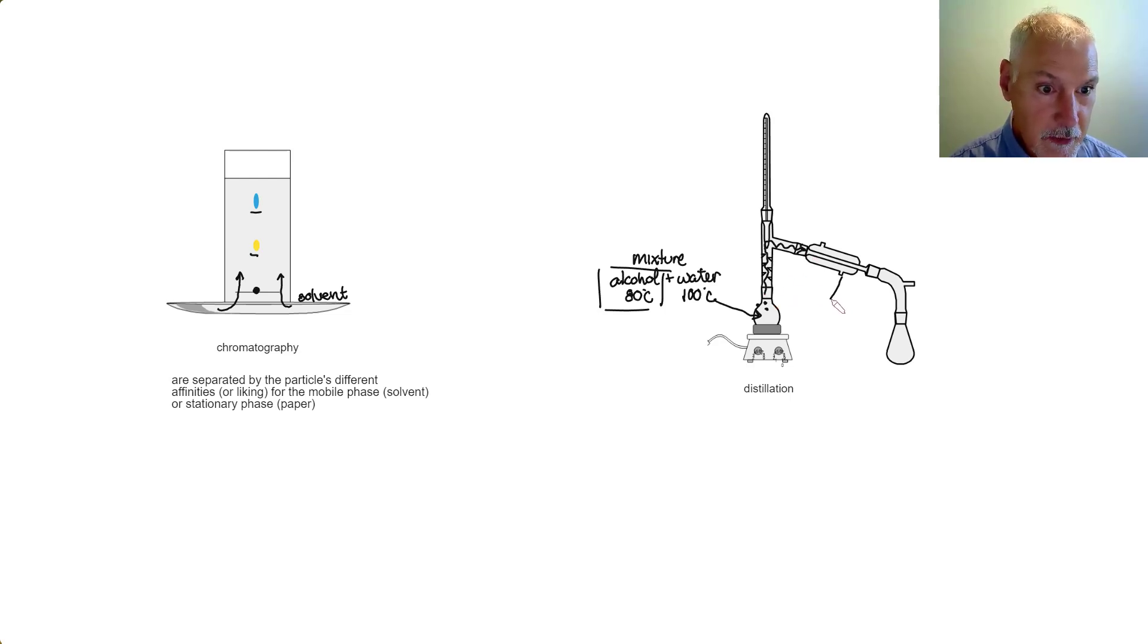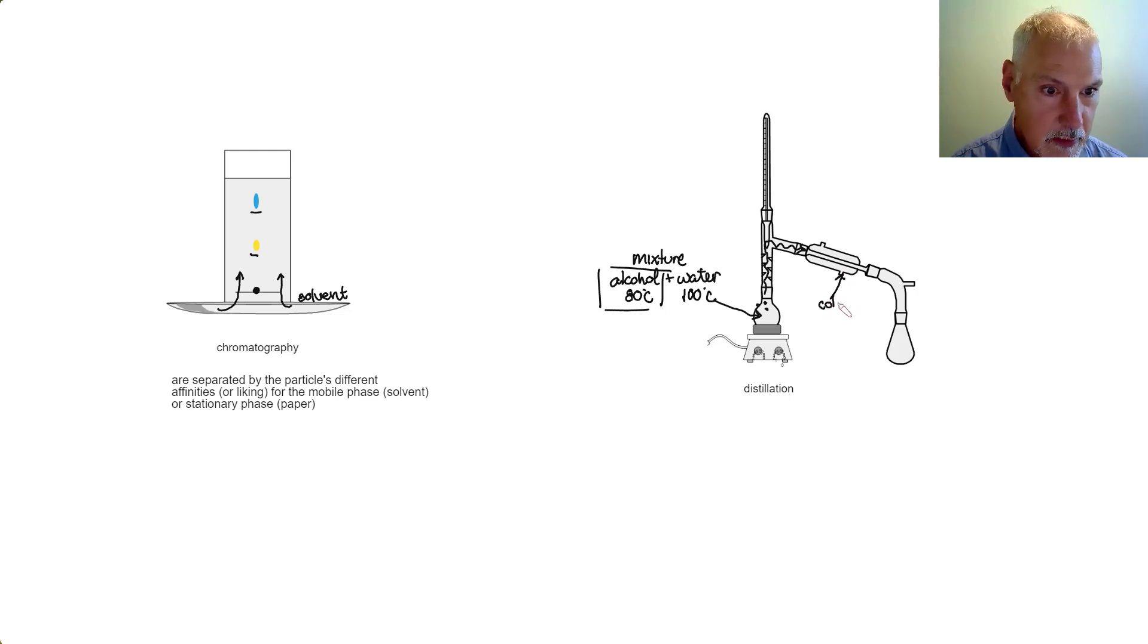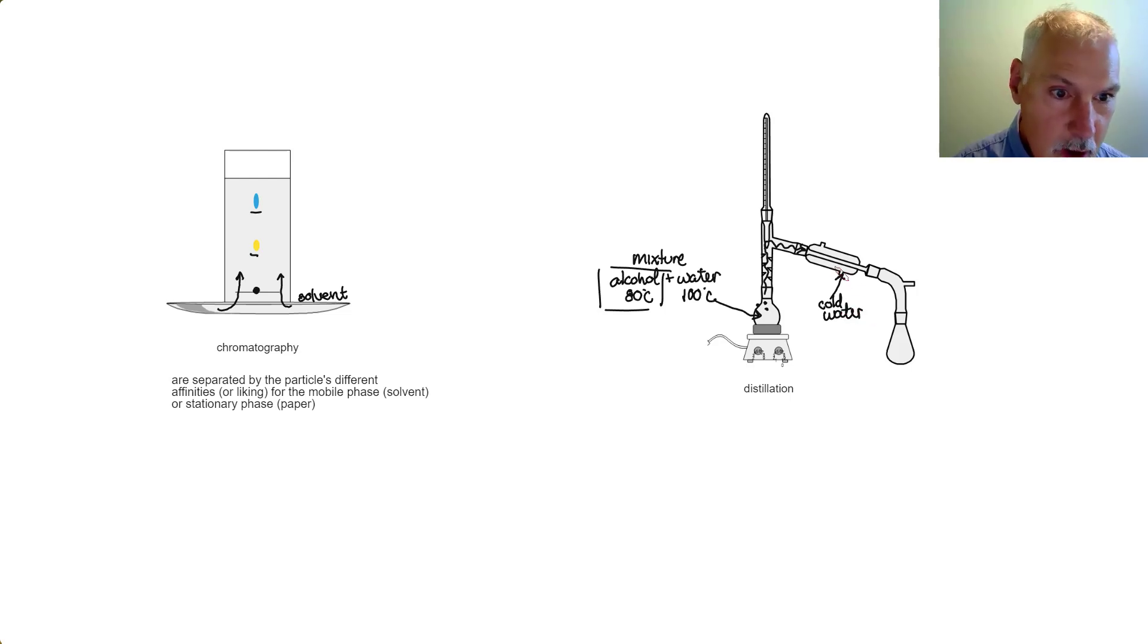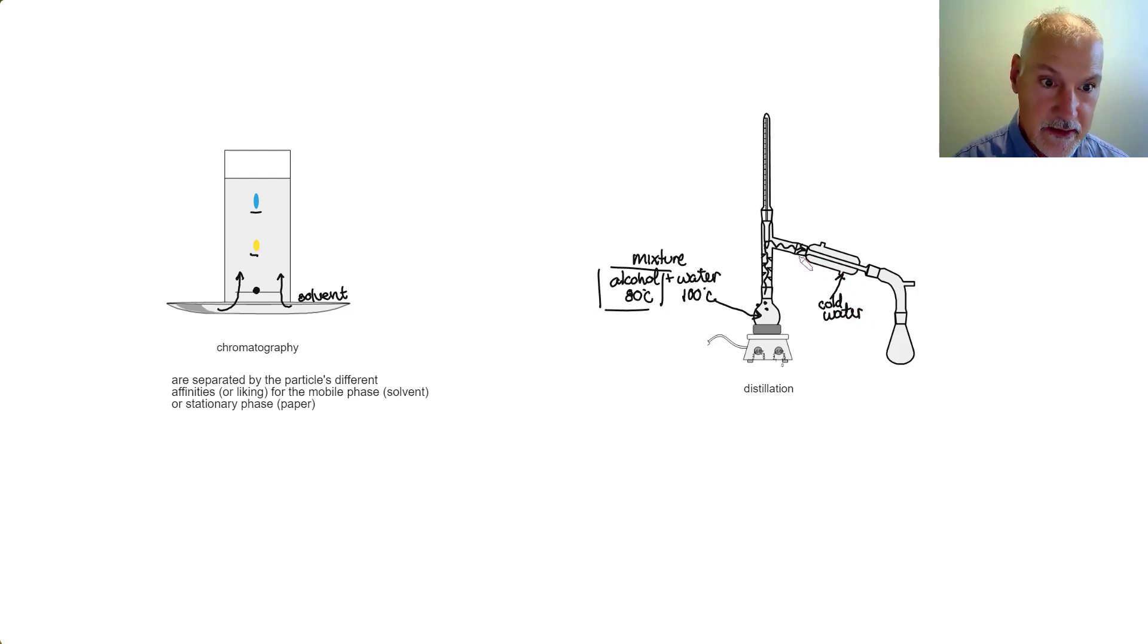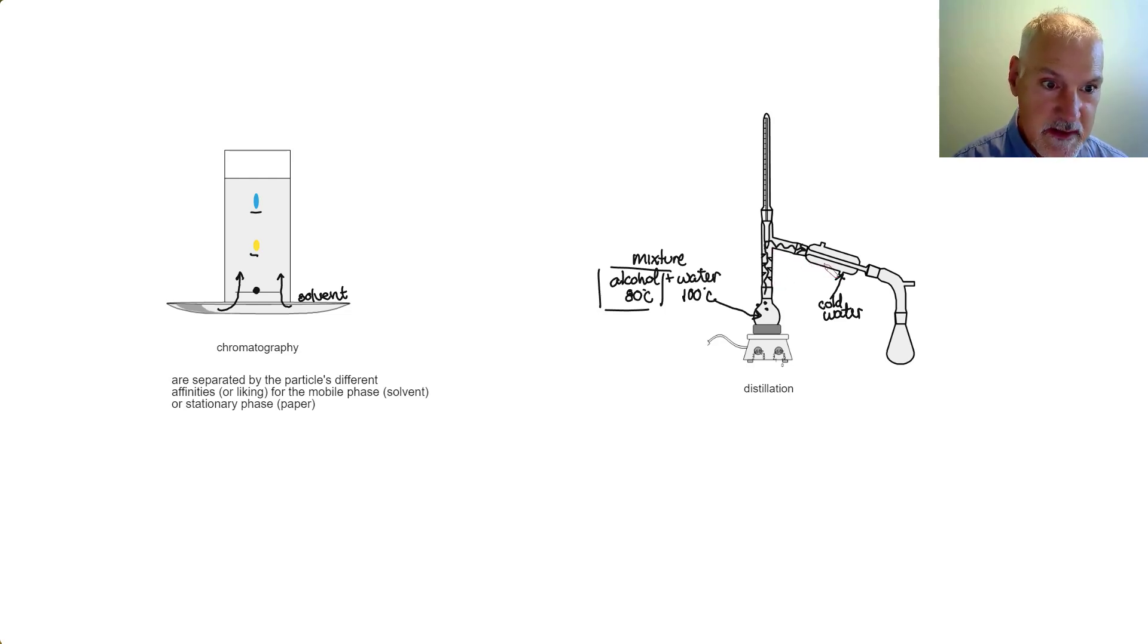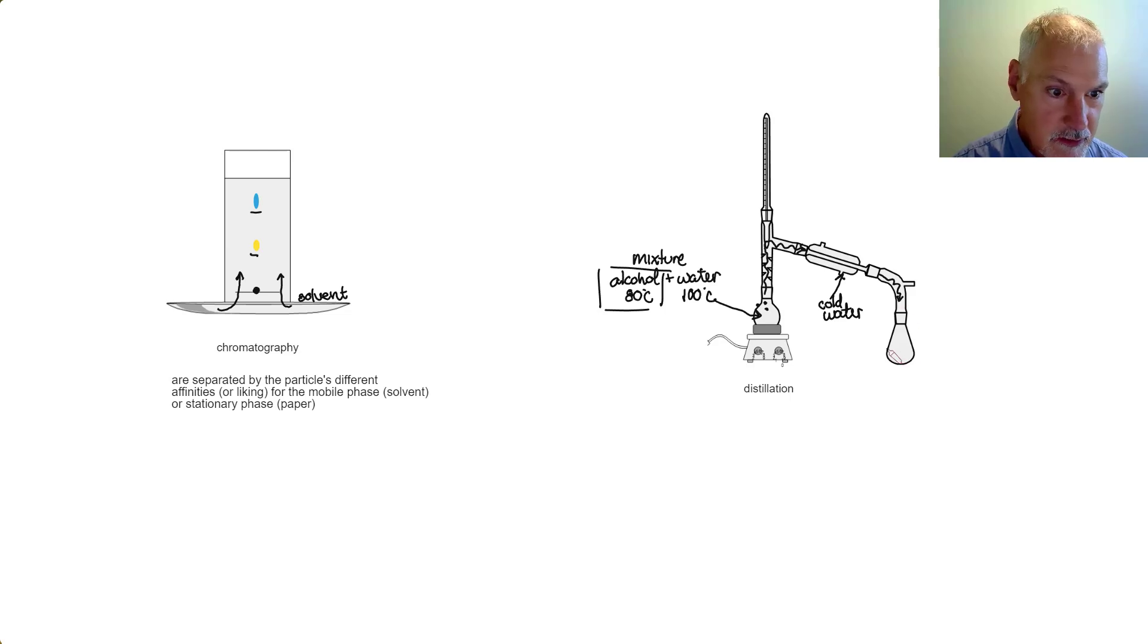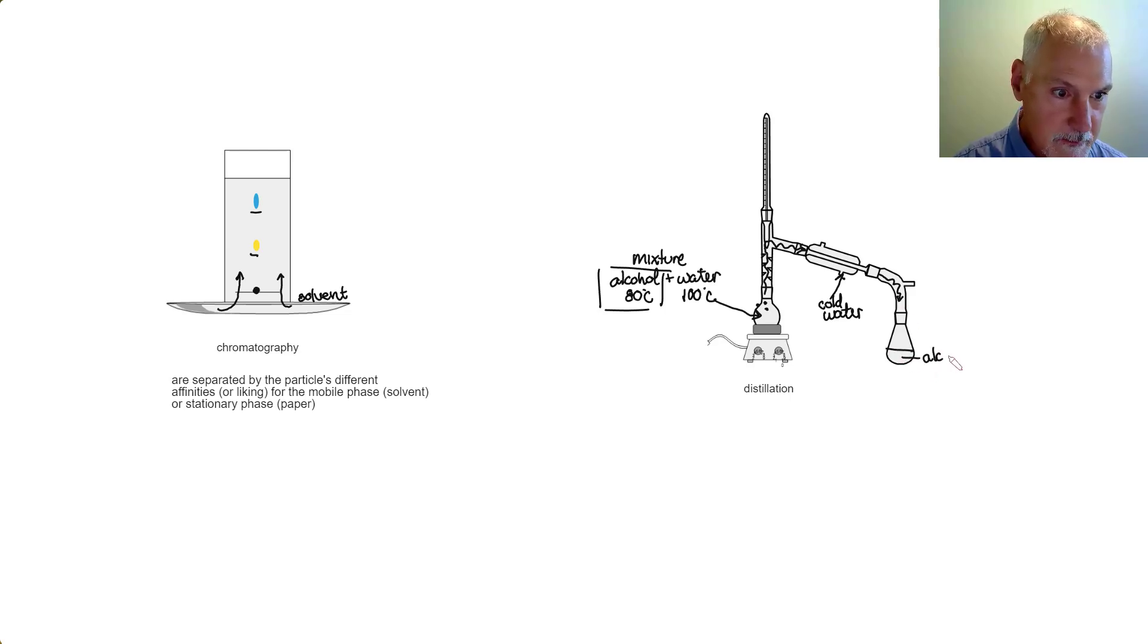Flowing through this tube, I have cold water. This cold water doesn't make direct contact with the vapor of alcohol. It merely provides a jacket around it to cool it off, which then causes the condensed alcohol to drip over here and collect in this beaker.